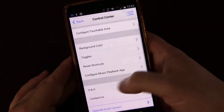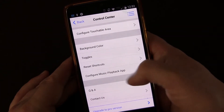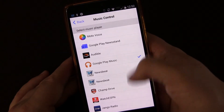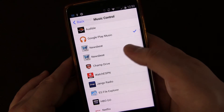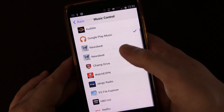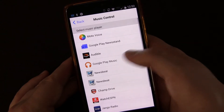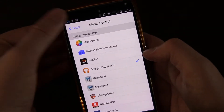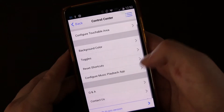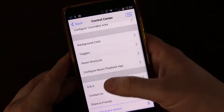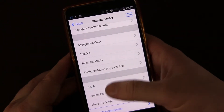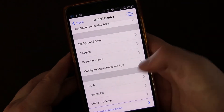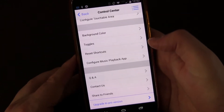You can configure the music playback app — choose which app you want the music player to control. You probably want the one you use most, which for me is Google Play Music, so I chose that. There are also questions and answers, ways to contact them, and you can upgrade to the pro version.